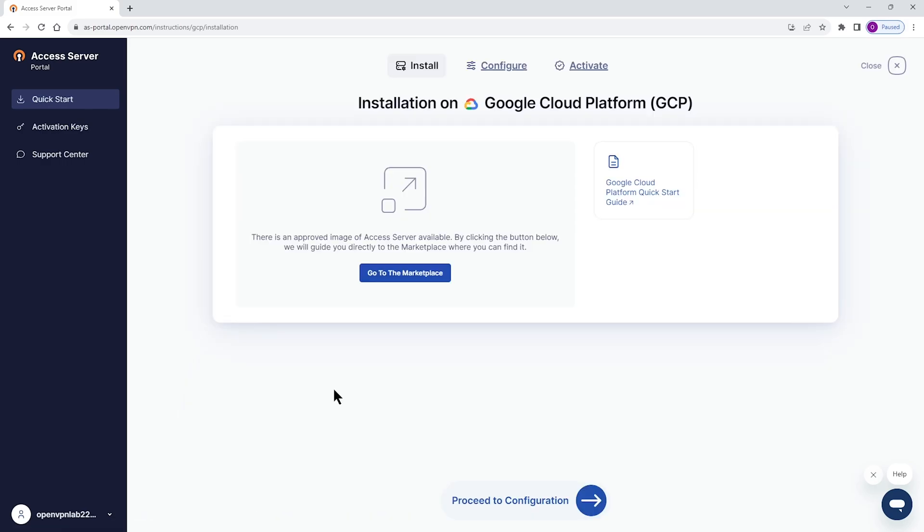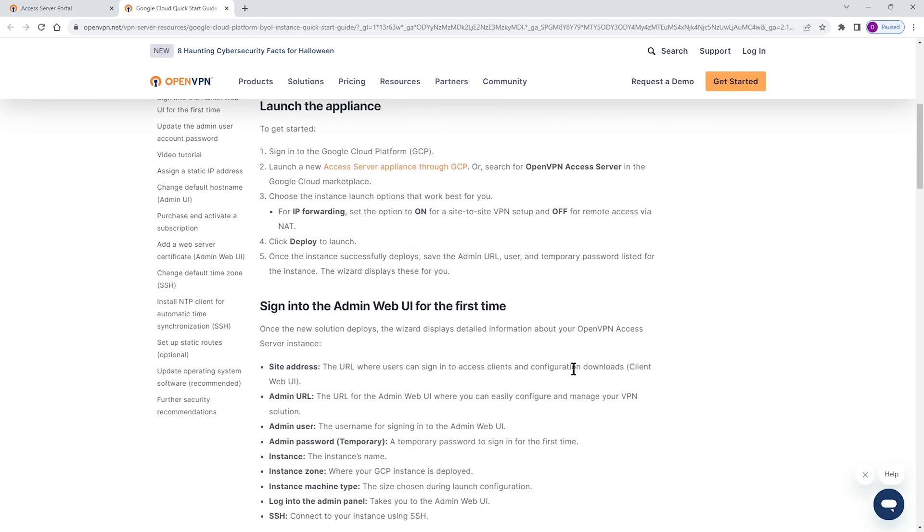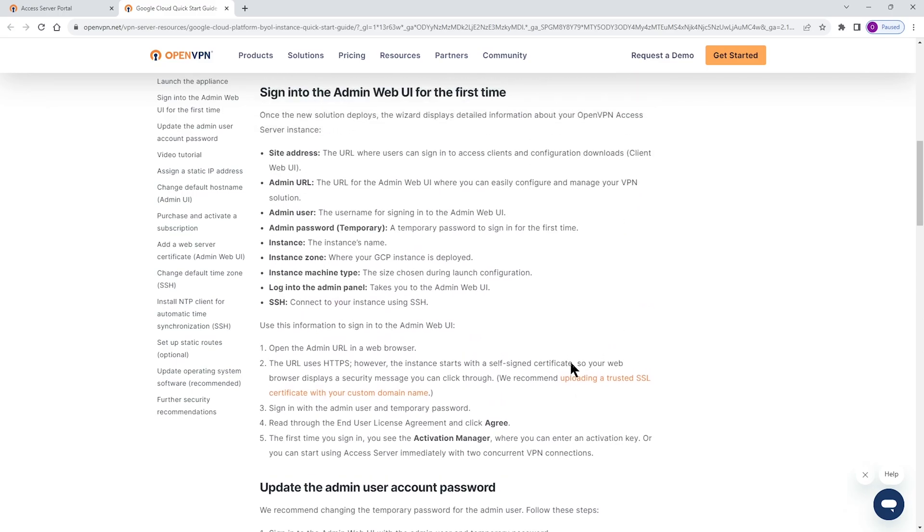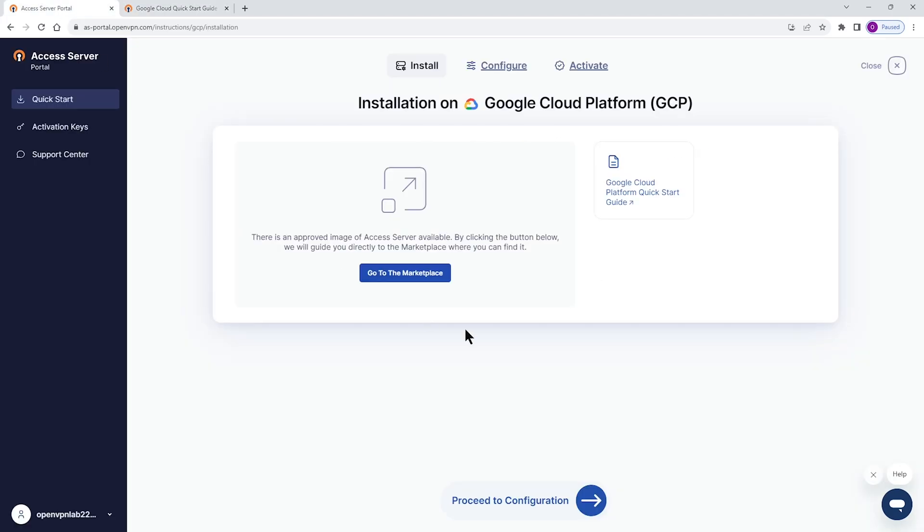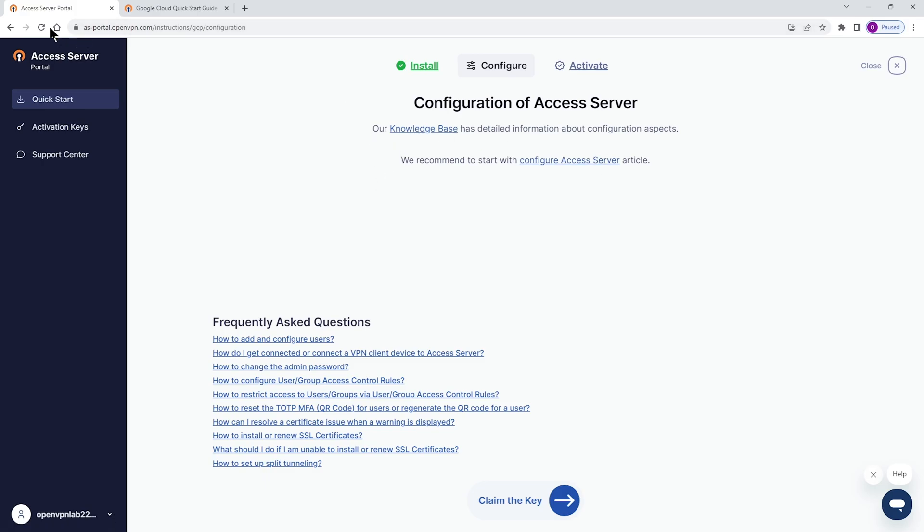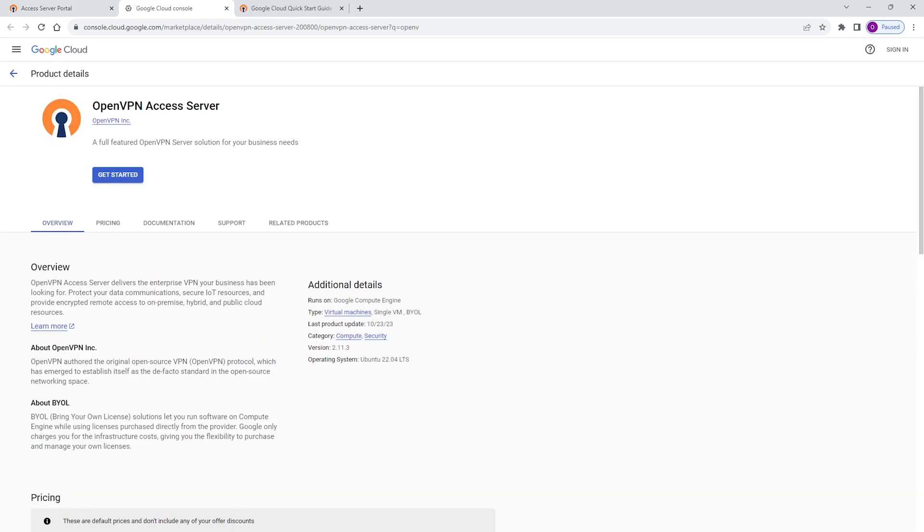The following screen, you're going to see that we have an option to go to the marketplace and documentation about how to install Access Server quickly on Google Cloud Platform. Let's go back to portal and there are a couple of other links here to configure. If you click on that, it's going to take you to knowledge base, configure Access Server articles and so on. So we're going to click on Go to the marketplace and that's going to take us to GCP marketplace.